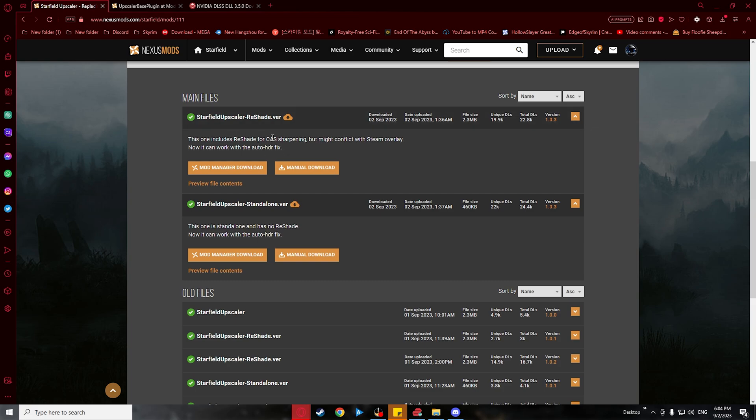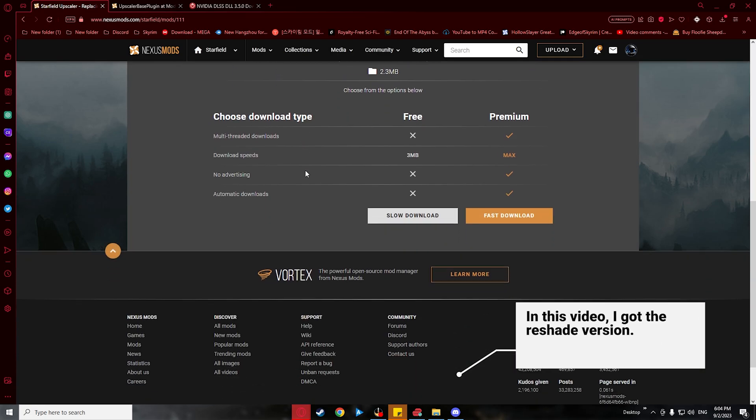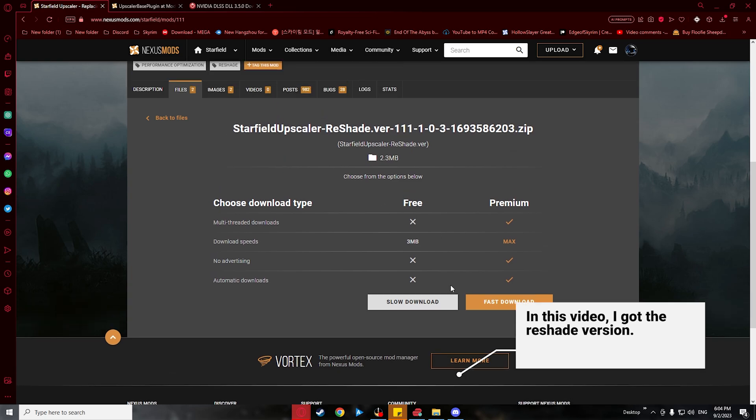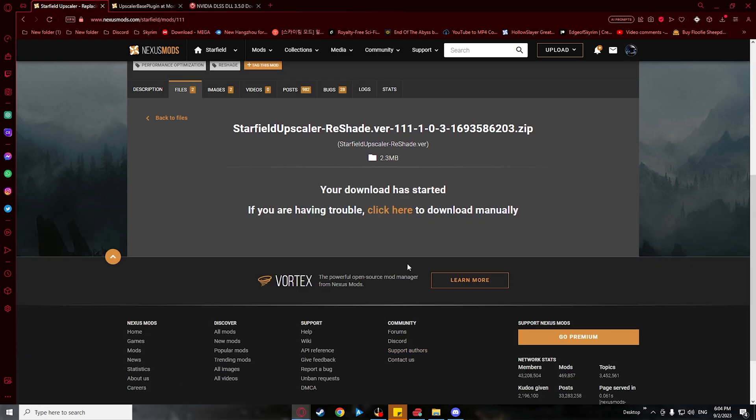The main difference between the two is that with the reshade version, you will be able to adjust the DLSS settings in-game, while the standalone version will be only adjustable through a .ini file.